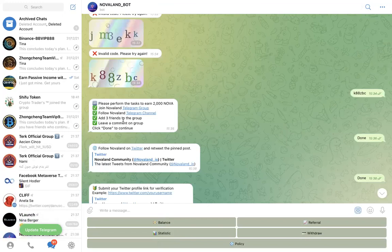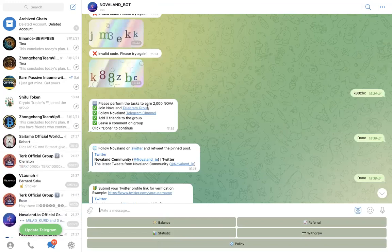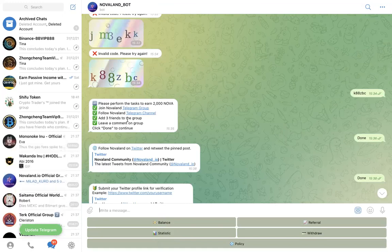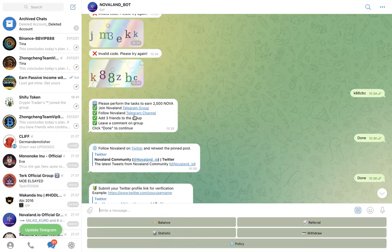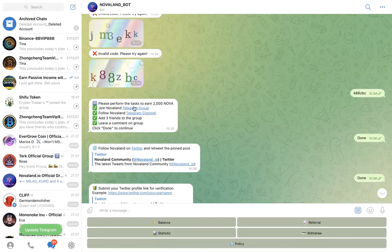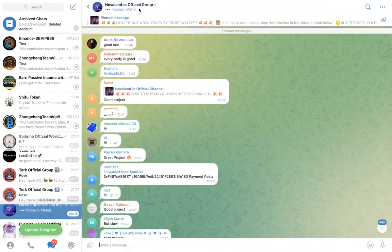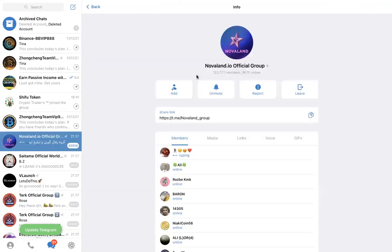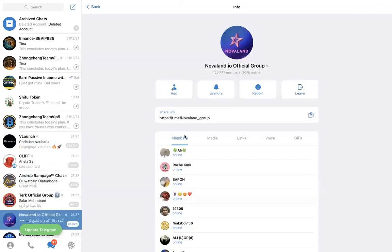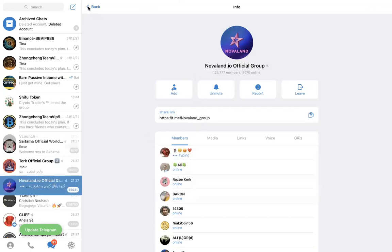Now it says add three friends to the group, which group? There was a Telegram group, there's a Telegram channel. It says add three friends to the group, so it's referring to the Telegram group. So you go back to the Telegram group like this, you click the top here, and then you'll be able to add friends just like you always do in a WhatsApp group. You just add friends here.